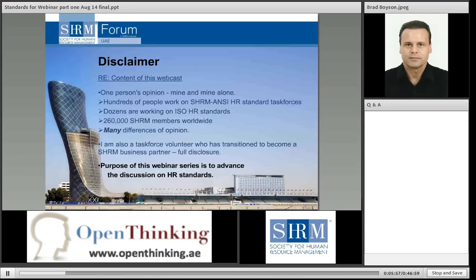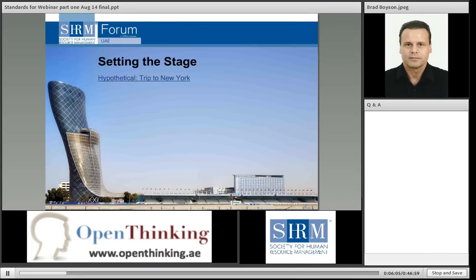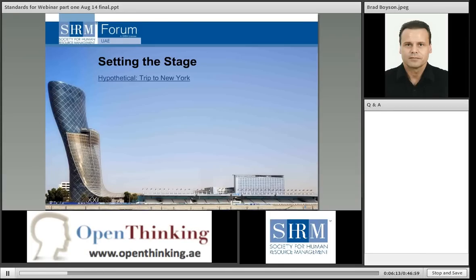The purpose of this webinar series, all three, is to advance the discussion on HR standards. Let's set the stage. Say you're taking a hypothetical trip to New York City and the question is: what do I wear? For those of you based in the UAE, you know we have a very warm climate all year round, especially at this time of year.